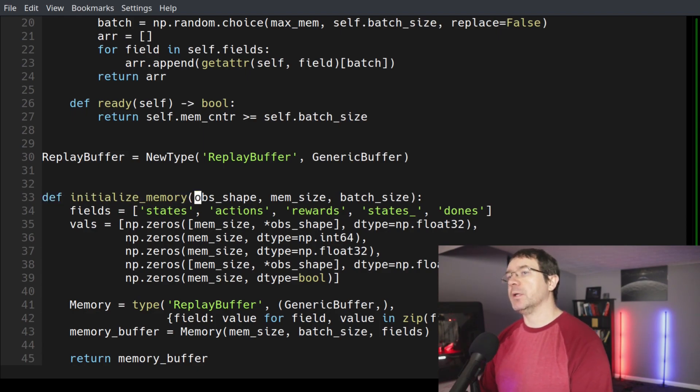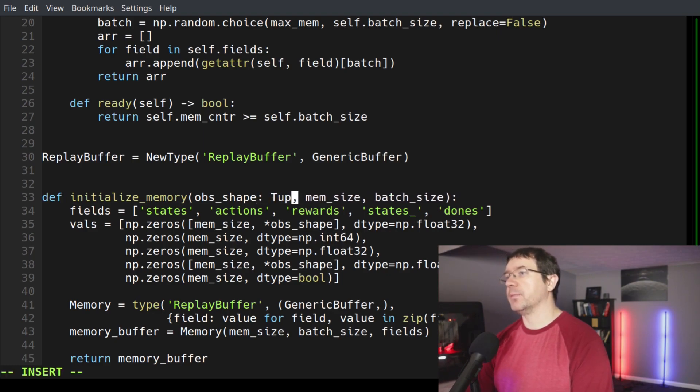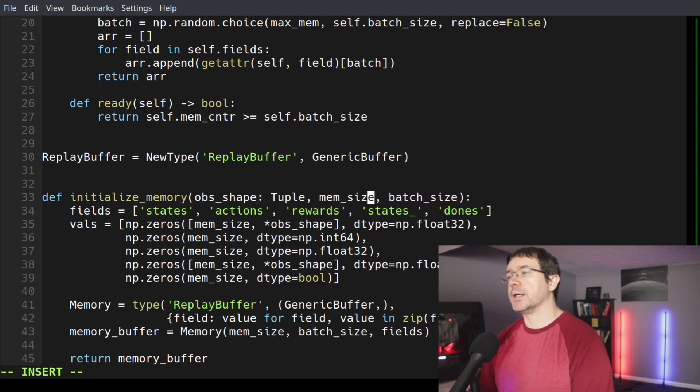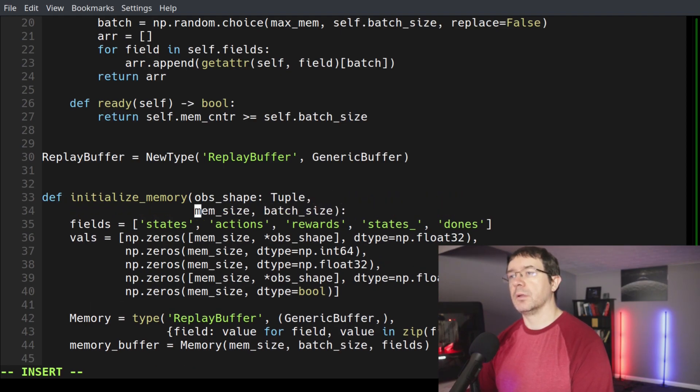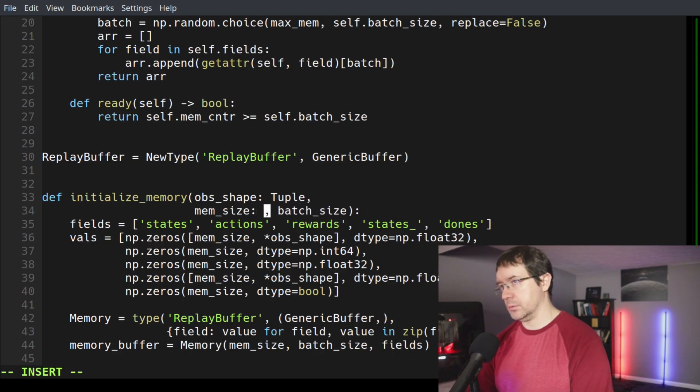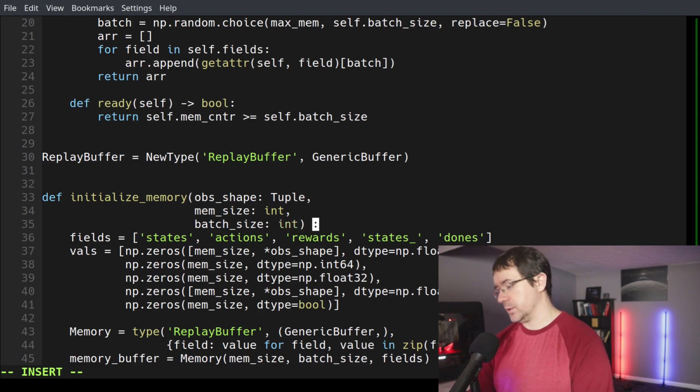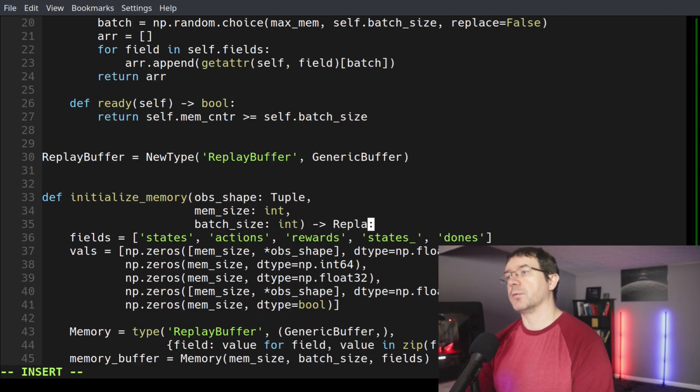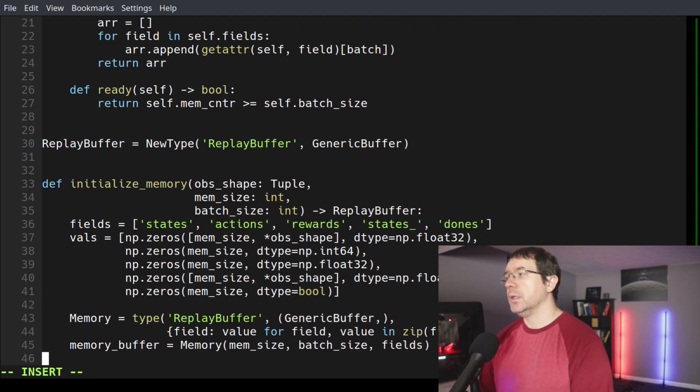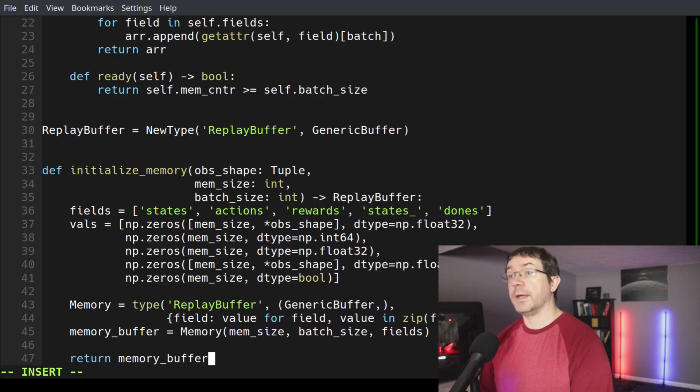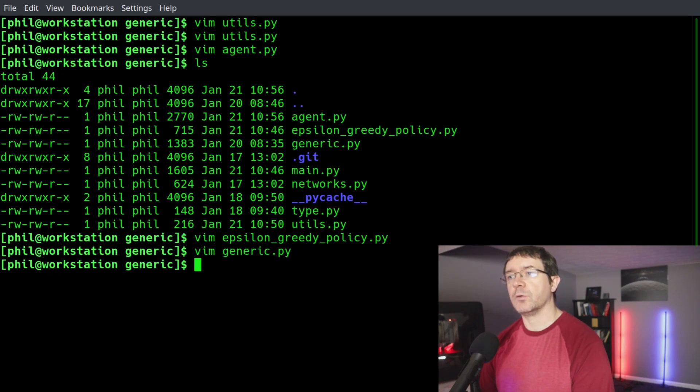We can come in here to our function definition. This will be of type tuple. Memory size is an integer. And our batch size is also an integer. And this returns type replay buffer. That's why we have to define this above. And I believe that is it for a memory class. Let's write quit.